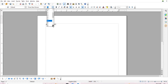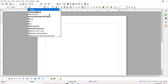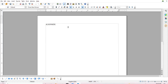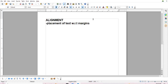There are four types of alignment. There are four types of alignment available in Writer: left alignment, right alignment, center alignment, and justify alignment.